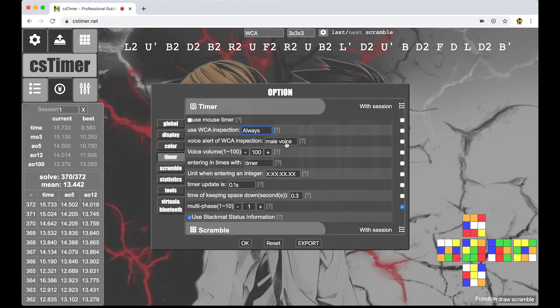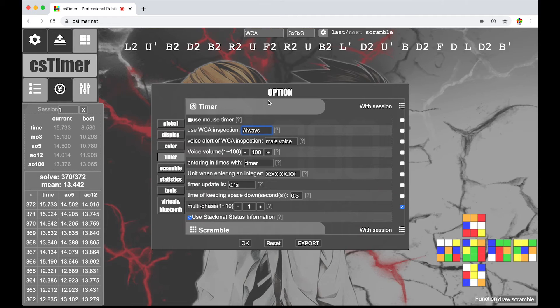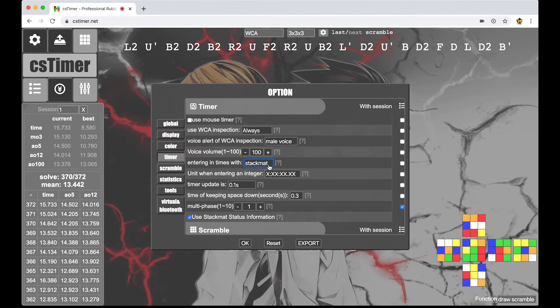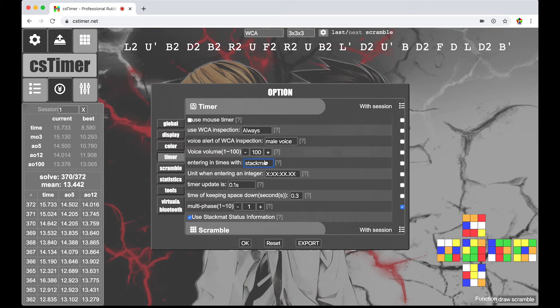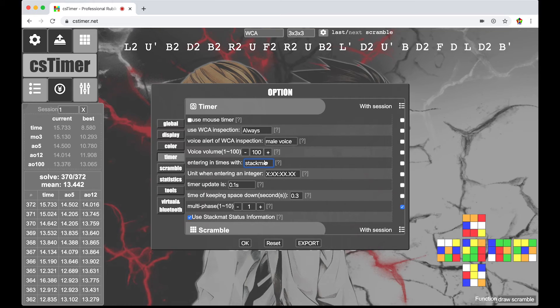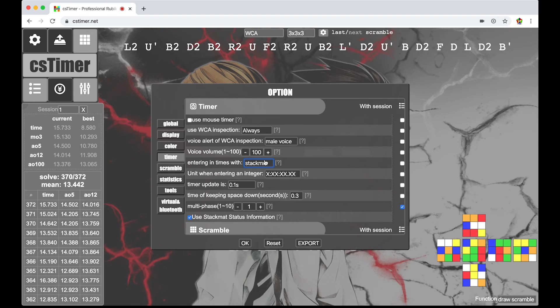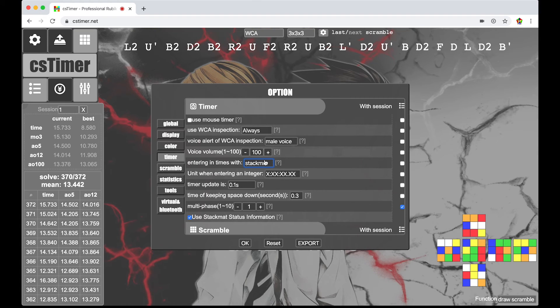I use WCA inspection all the time. Mail voice alert. That doesn't really matter to me. Voice volume doesn't matter. Entering times with stack mat I actually use. Very, very nice. In case you guys don't know how to do that. I'll leave a link to a Psyo the King video in the description. He made a video on how to connect a stack mat to your computer. Or, your laptop. And, it just. It's awesome.